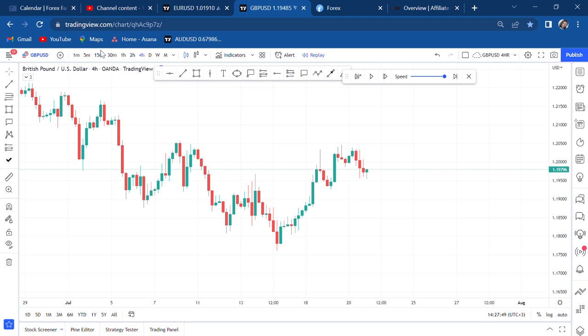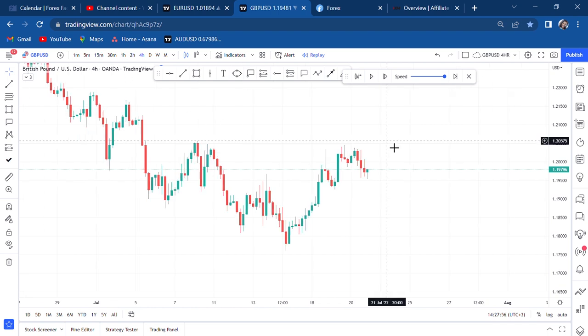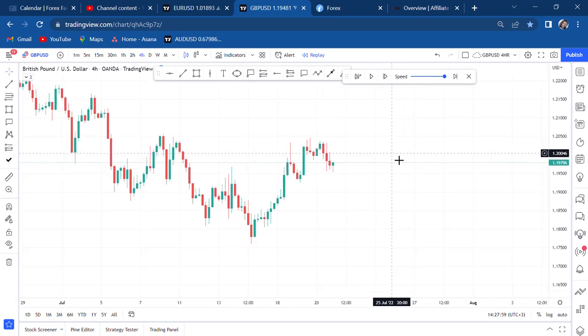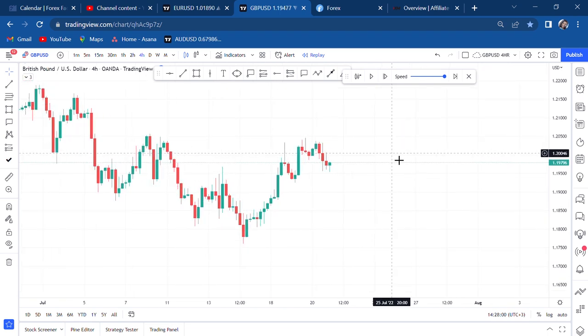Hi guys, welcome back to my YouTube channel. If you're new here, my name is Esther Moffrey. In today's video I want to show you a very interesting candlestick pattern that we call the shooting star.